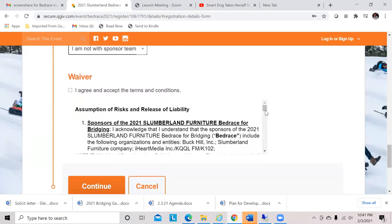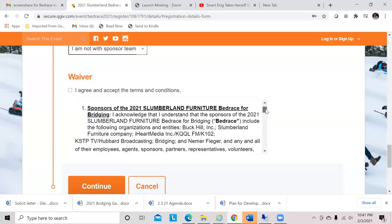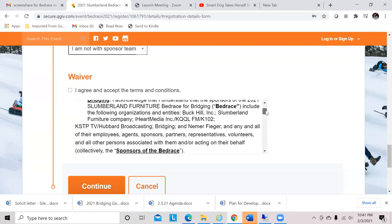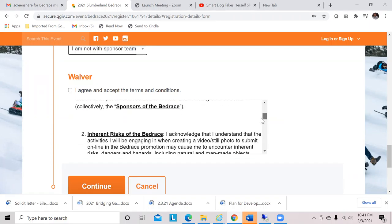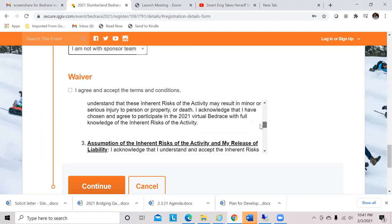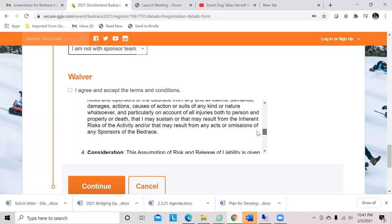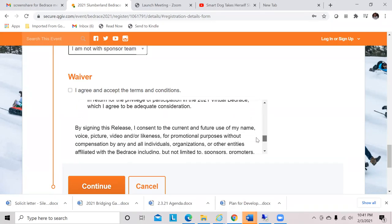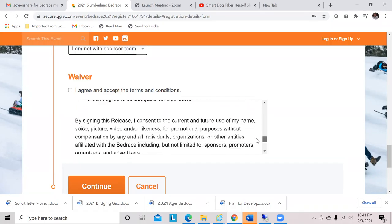We have an assumption of risks and release of liability document for your safety, acknowledging that you are doing this event on your own in your own location. Also noting that by turning in the photo and video entries, you consent to the use of those for promotional purposes, as there will be a contest portion of this event. We're going to go ahead and click that waiver and continue.